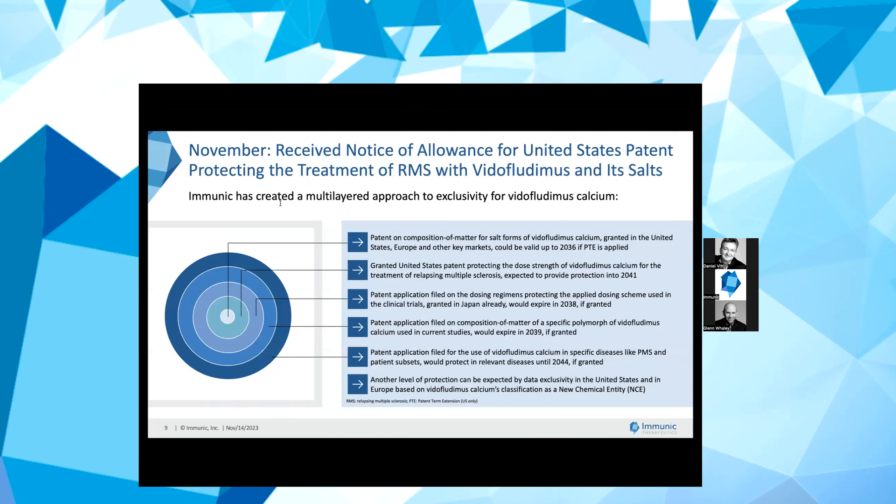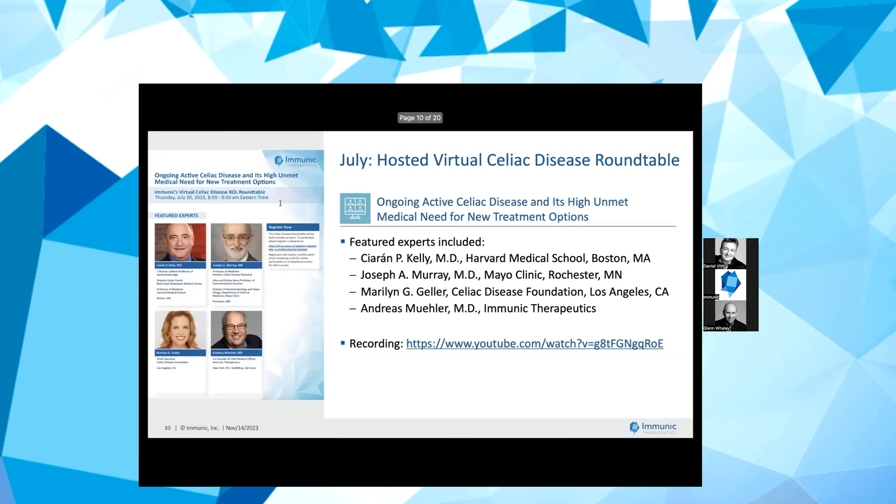Just recently, we received a notice of allowance from the USPTO for a patent covering the treatment of relapsing MS with a specific dose strength of vidofludimus calcium. This includes a daily dose of about 10 mg to 45 mg of vidofludimus calcium in either salt or as well as the free acid form for the treatment of relapsing MS, also covering the 30 mg dosage used in our ongoing twin Phase 3 ENSURE trials. The claims are expected to provide protection into 2041 unless extended further. This patent significantly bolstered the multi-layered proprietary IP position we have built around our late-stage program for patients with MS.